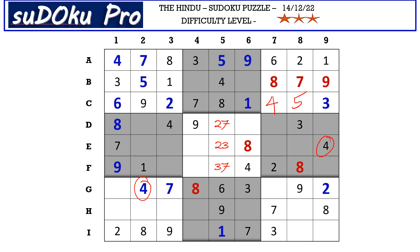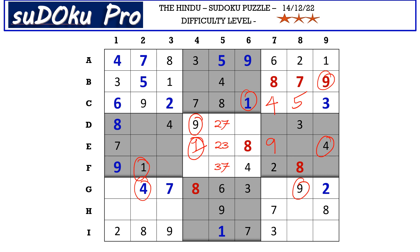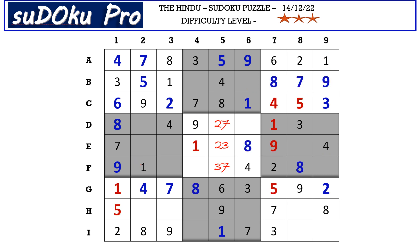There is a 9 in column 9 and 9 in column 8 blocking two columns, and a 9 in the D row blocking here, so 9 goes in E7. There is a 1 in the F row and a 1 in column 6 blocking those two cells, so 1 goes in E4. This 1 in the E row and the 1 in the F row block two cells; there is 1 in column 9 blocking here, so D7 takes 1. In the G row we miss 1 and 5 — this 1 blocks here, so G7 takes 5 and G1 takes 1. Column 1 now has only one empty cell and the missing number is 5.